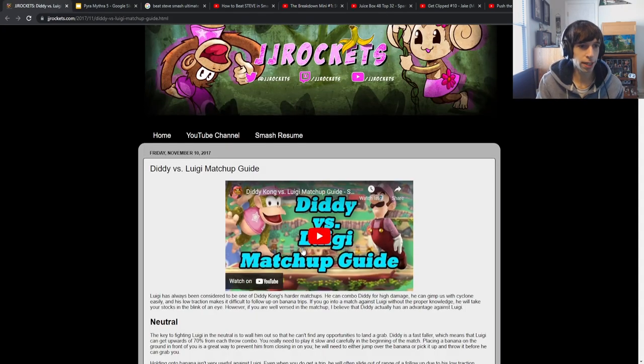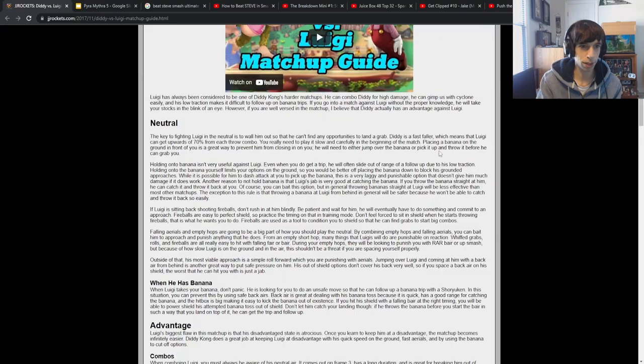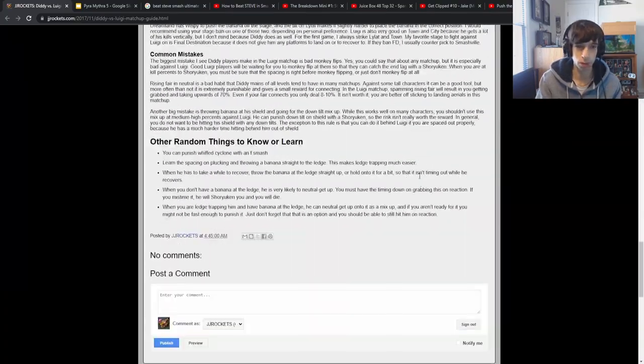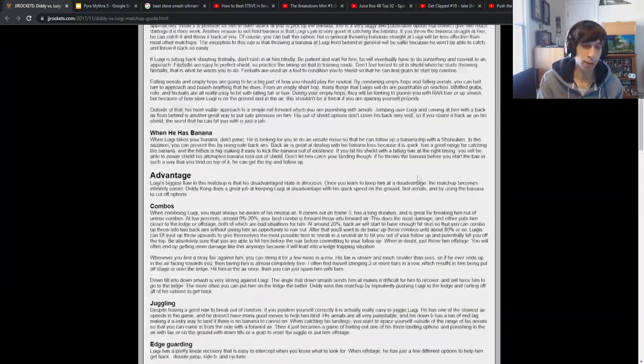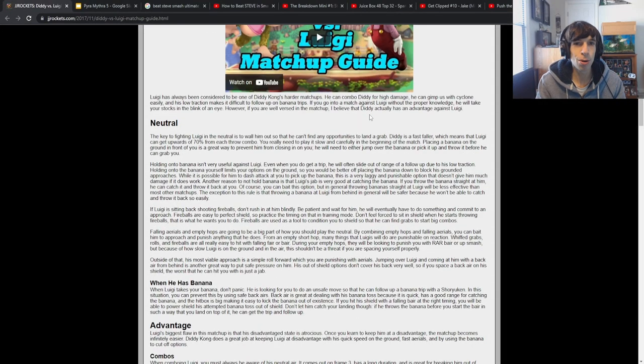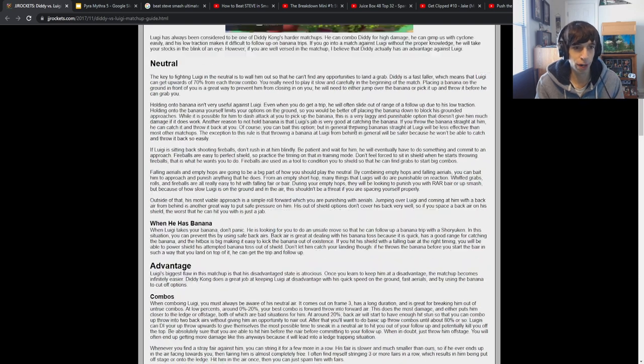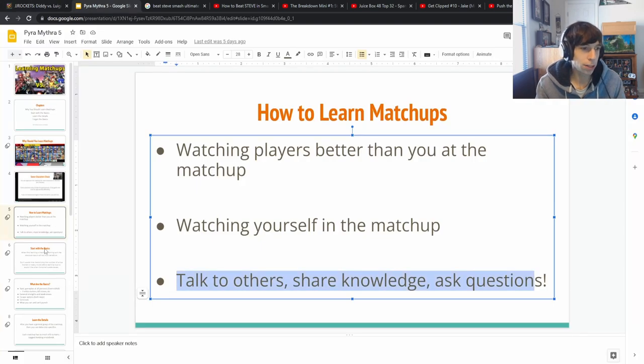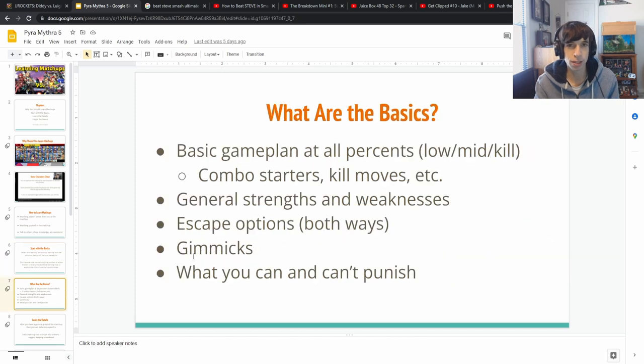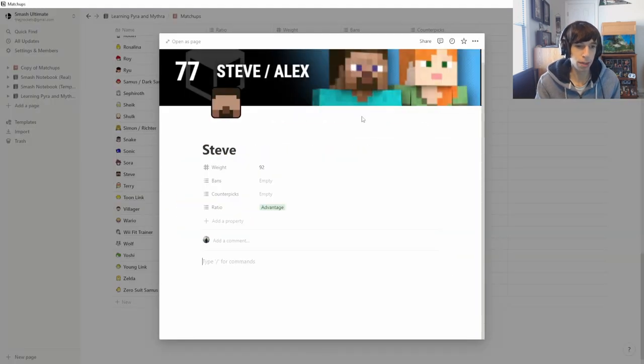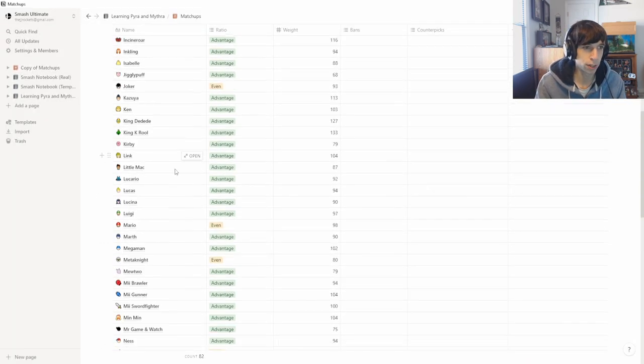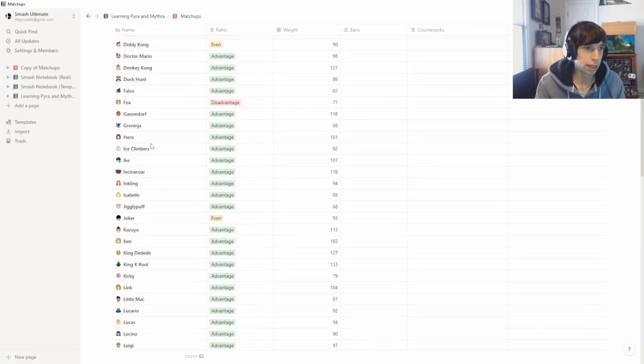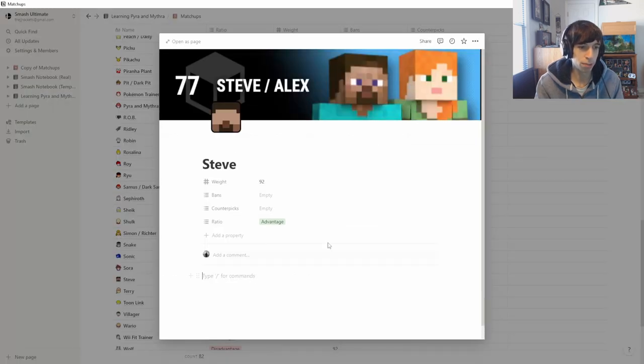Now, the goal is to get to a matchup guide that looks something like this, where I was learning how to fight Luigi in Smash 4 with Diddy. So I go over just every little detail that I know. And hopefully we can get there with it starting fresh. So I talked about where to begin making this document, and I said start with the basics. So we're going to have to figure out all this stuff and we're going to put it into Notion. This is my note-taking app of choice for Smash.